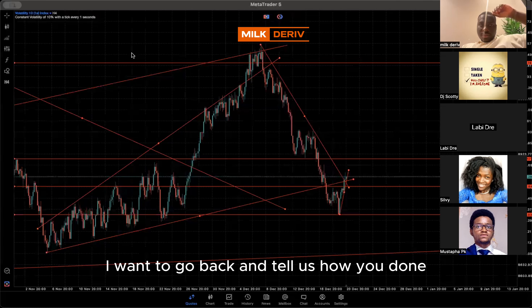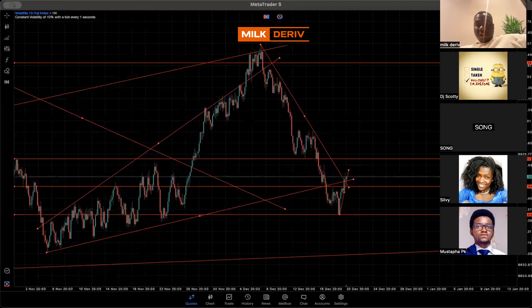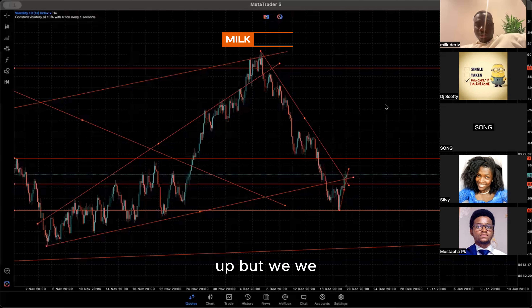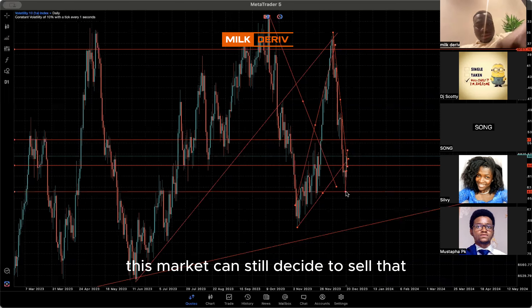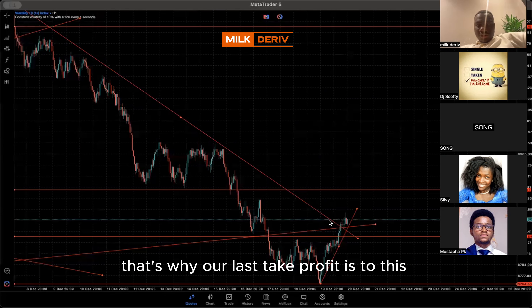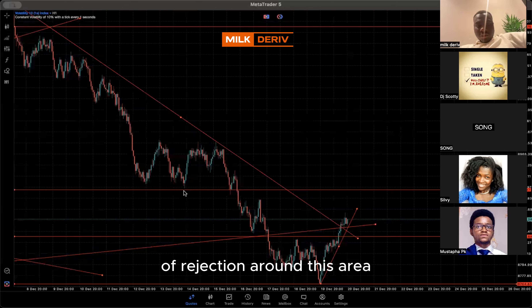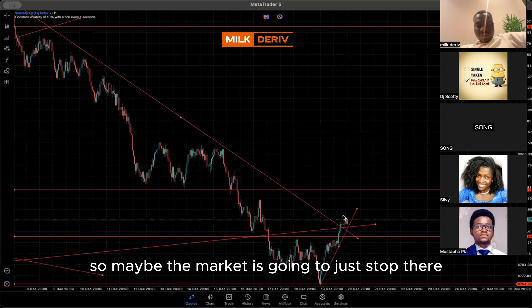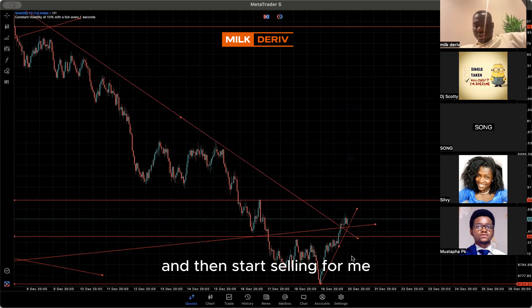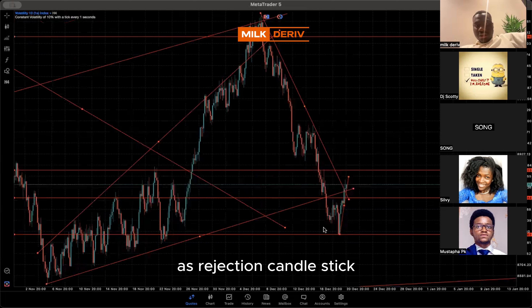For a trade like this, the normal take profit should be all the way up, but we are not taking it all the way because the market can still decide to sell — a lot of things can happen. The market still has to respect the level it has formed. Our last take profit is to this area where there was a level of rejection and a breakout, but never a retest, so maybe the market is going to just stop there. The first take profit is to this area because this market could decide to reach here and then start selling, forming a double top. Because of this area in H4, we saw it as a rejection candlestick.